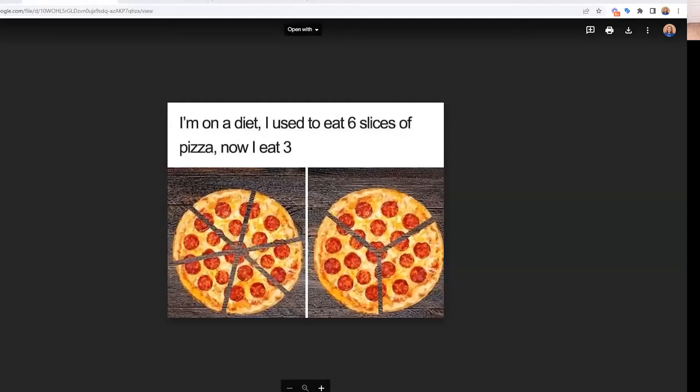We got to wrap this up with a math joke, of course. I'm on a diet — I used to eat six slices of pizza, now I just eat three. All right, guys. Have a good one. Bye, thank you!